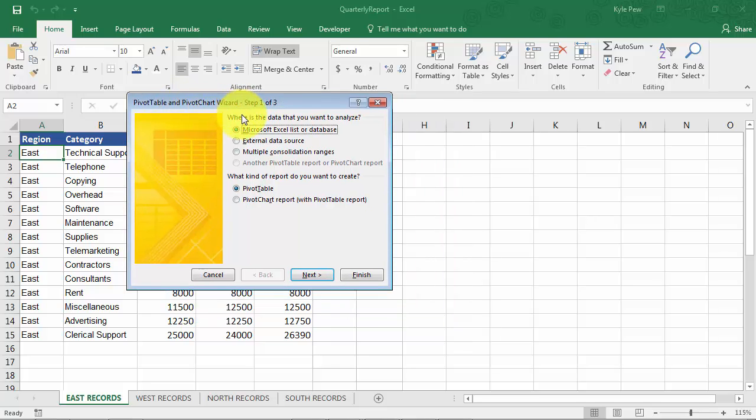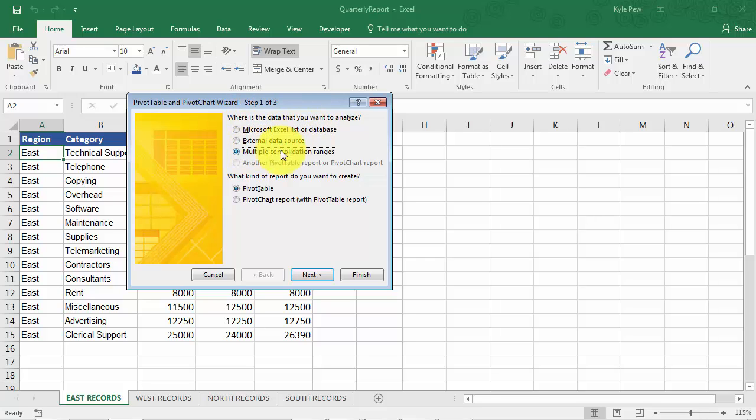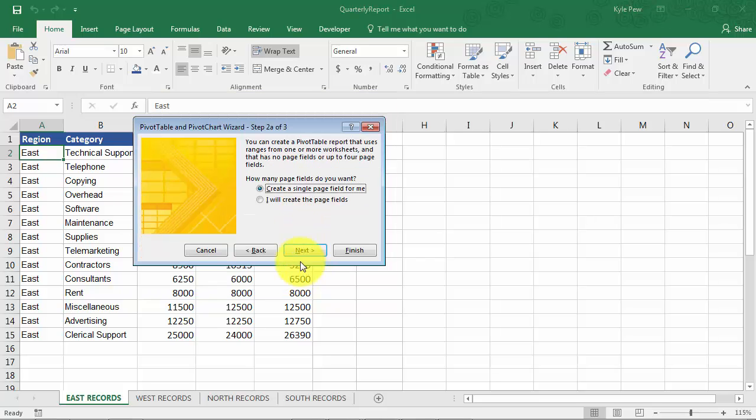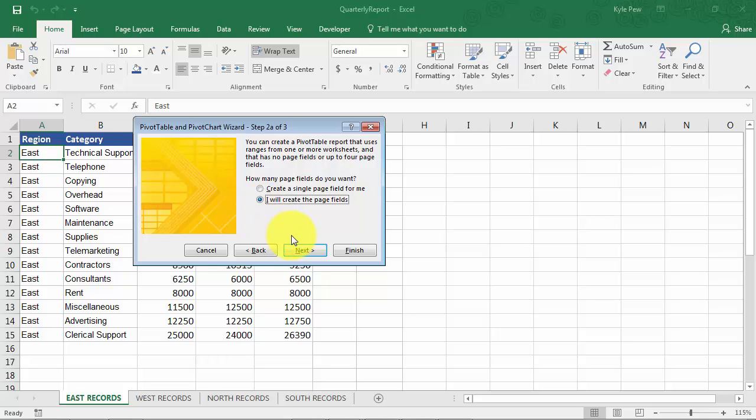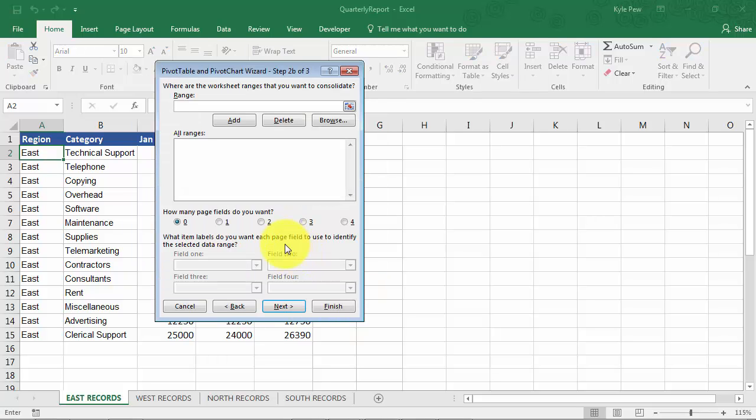So now my first step is I want to get my data from multiple consolidated ranges. I'm going to create a pivot table. I'll hit next. Now the page fields, these are the filters, the filter area within a pivot table. I'm going to say, I want to create my own page fields. I'm going to hit next. Now I get to go grab all the ranges of data that I want to analyze in a pivot table.